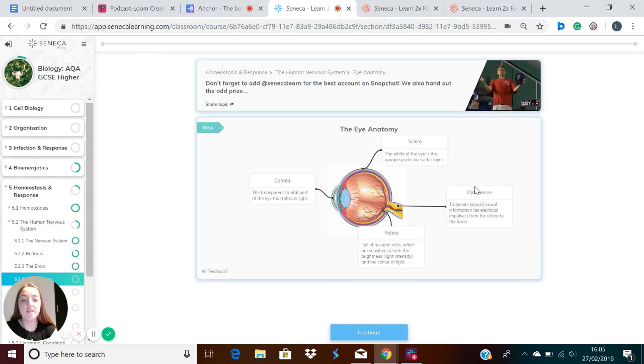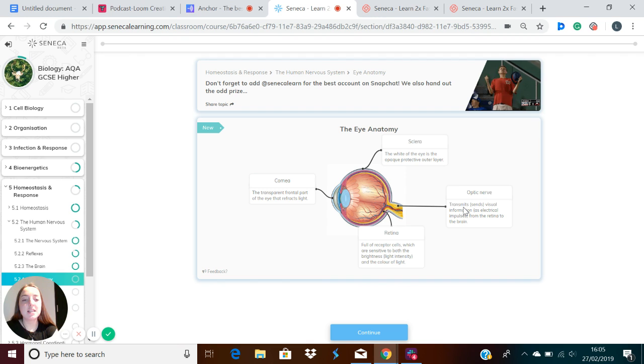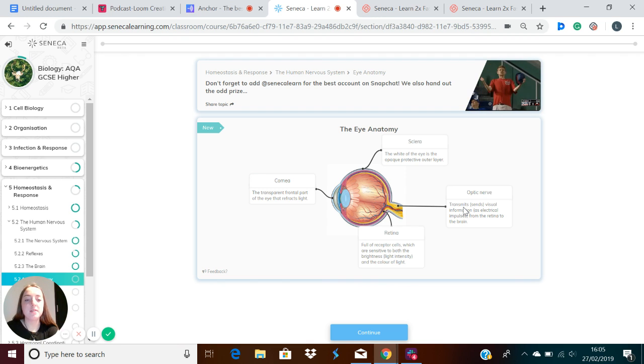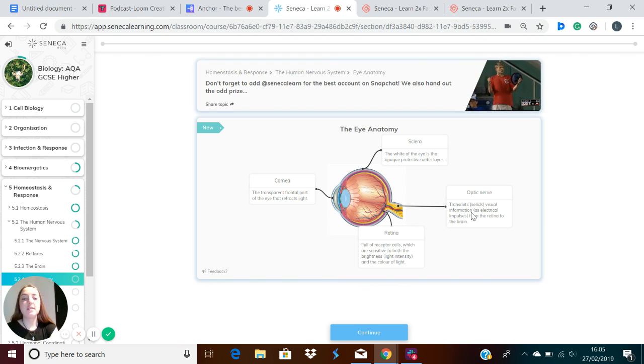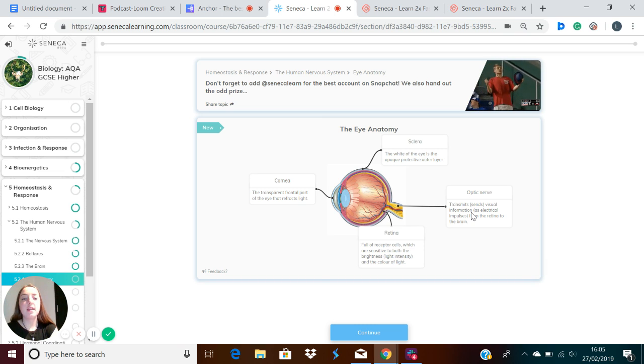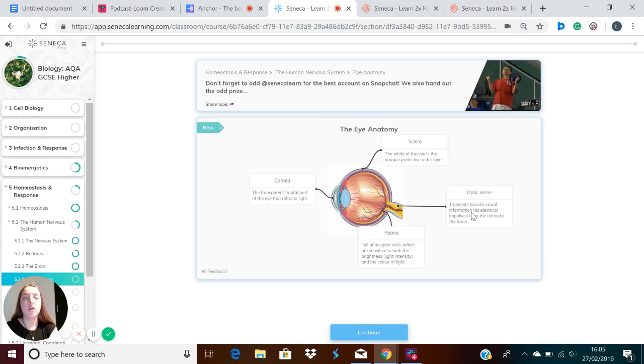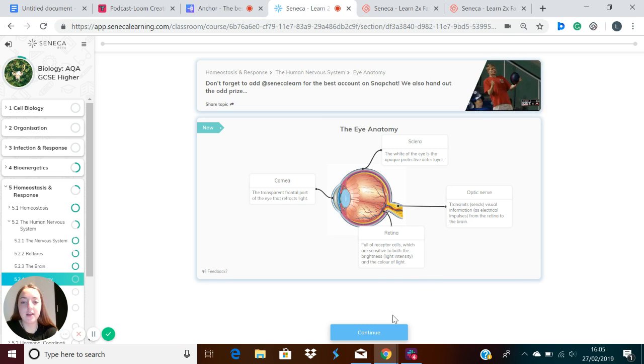The optic nerve is also found at the back of the eye, and this sends visual information in the form of electrical impulses from the retina to the brain. So light is transmitted through the optic nerve from the eye to the brain, and in the brain it will produce an image for you of what this light looks like.